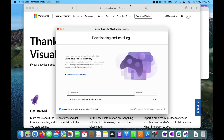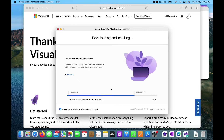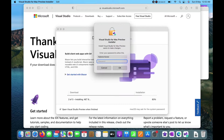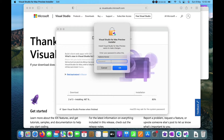Right now it is installing the Visual Studio preview, because the current available Visual Studio 2022 is in preview. Once it releases we will also install the stable version. Here we need to put the password to move ahead with the installation.